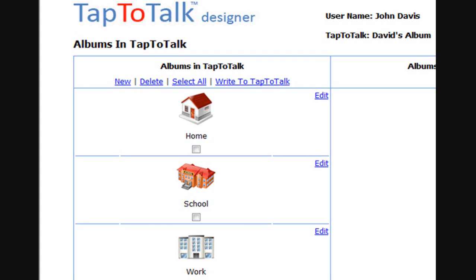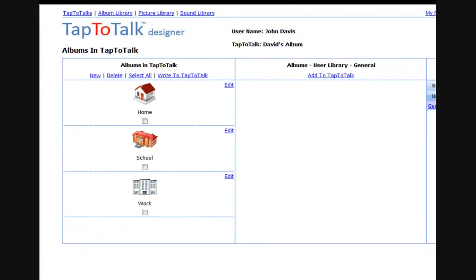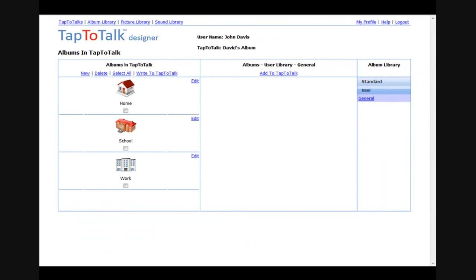When you purchase a subscription to Tap to Talk, you get immediate access to the Tap to Talk Designer site and can begin individualizing your child's Tap to Talk.